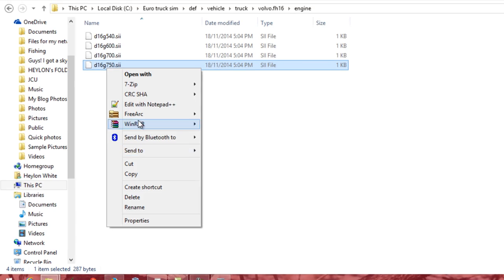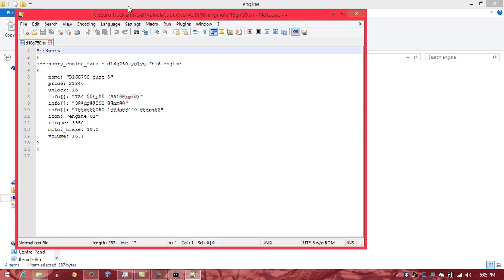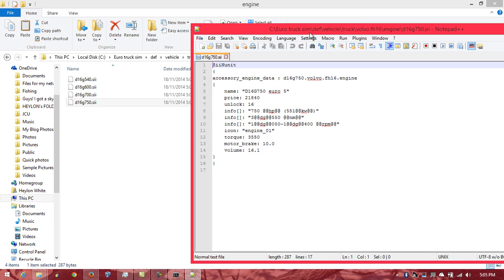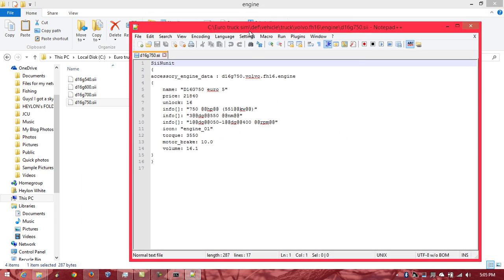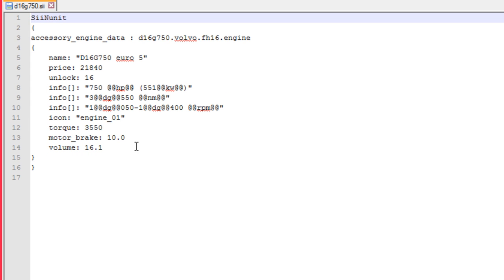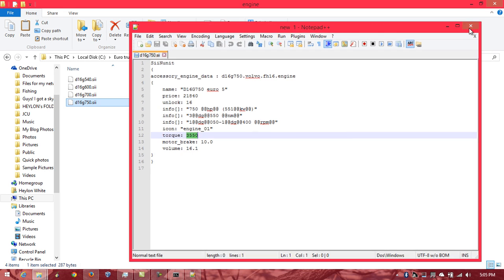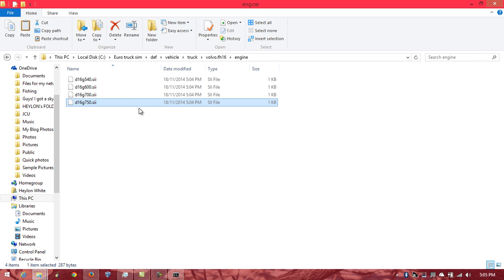And then here is the engine stats. And you can open it with, say, notepad++ or just notepad. And you can modify the torque. But, of course, then you've got to package it back up into a mod file.